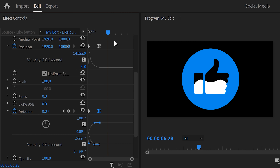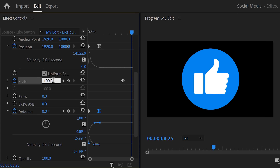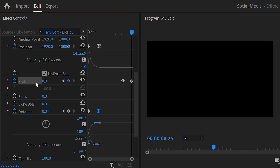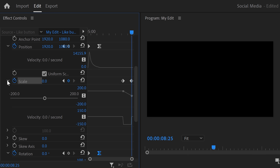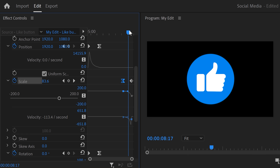Next, we're gonna make the animation disappear. To do that, move the playhead further in time and set a scale keyframe. Then move the playhead to the very end of the clip and set the scale all the way to zero. Expand the velocity curves and pull the lever of the first keyframe to ease in the animation. Now you can use the motion properties to place your animation wherever you like.